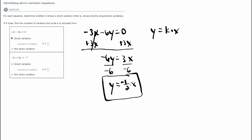I would put that as my answer here. Then it wants me to identify the constant of variation — meaning what is the value of k? k is this number here, because k is the value multiplied with x. Therefore, k equals negative one-half.